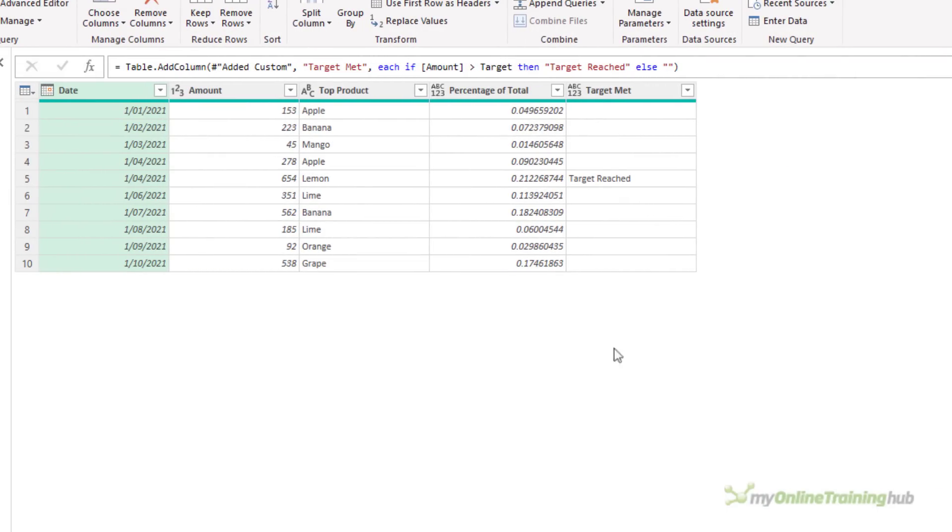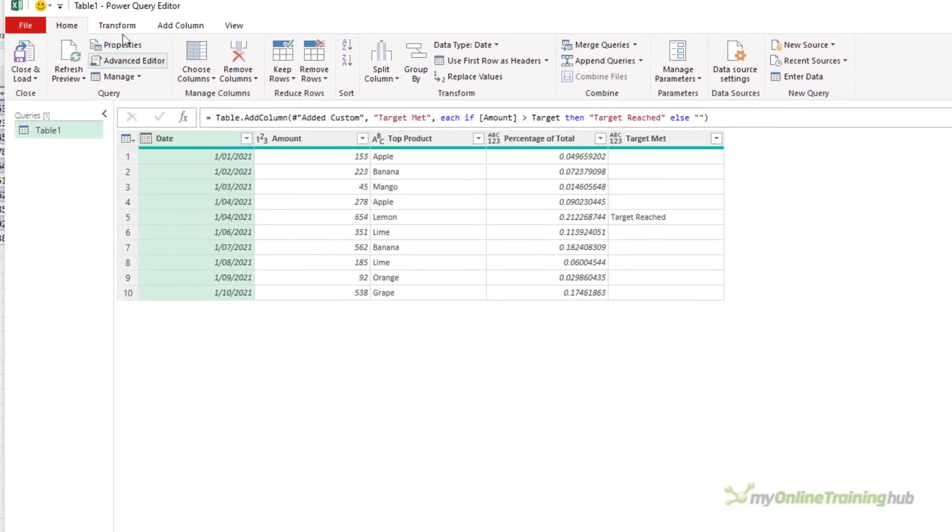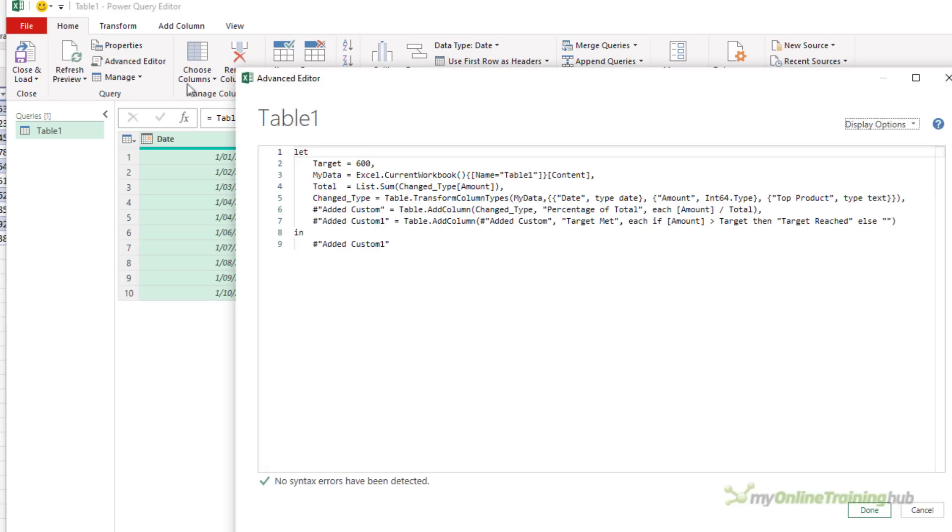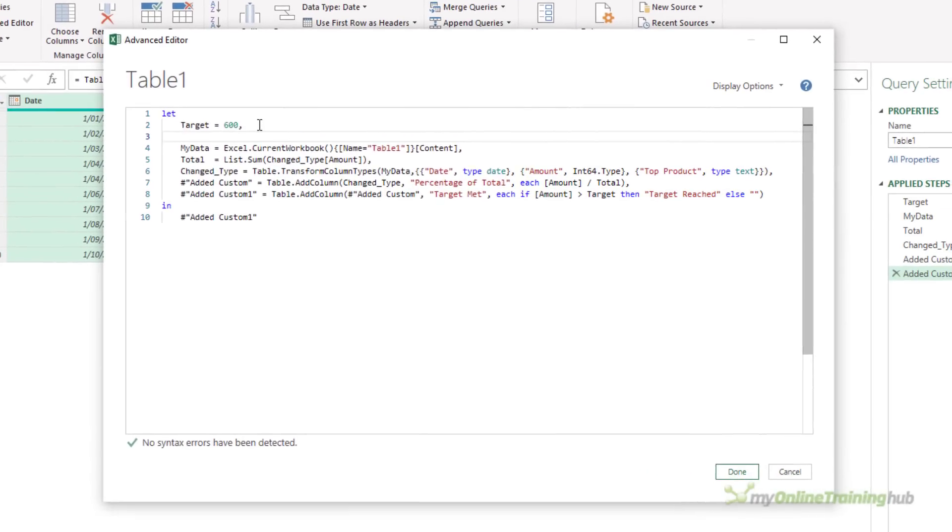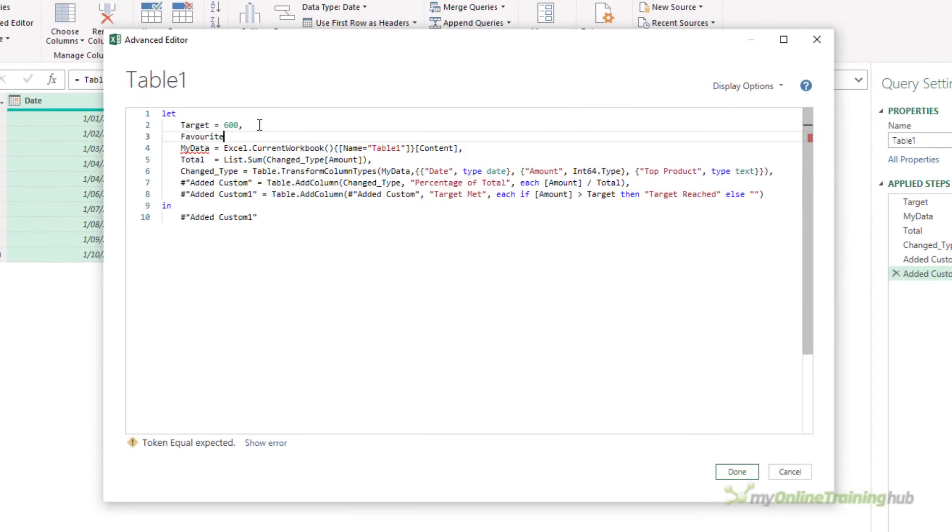So we can have steps that actually hold values for us. They can hold individual values like numbers or a piece of text. They can hold lists, records, or tables. Let me show you another one, where I'm going to create a list, and I'm going to call it Favorite Fruit. I want to know where my favorite fruit has been the top product.